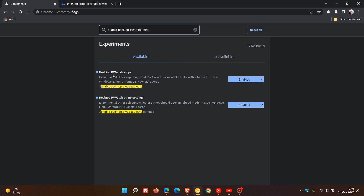The first flag is 'Desktop PWA Tab Strips'. The description says: experimental UI for exploring what PWA windows would look like with a tab strip. The second flag is 'Desktop PWA Tab Strip Settings'. The description says: experimental UI for selecting whether a PWA should open in tabbed mode. I've already enabled the two flags — you just change the default settings to Enabled, then relaunch your browser to apply those flags.